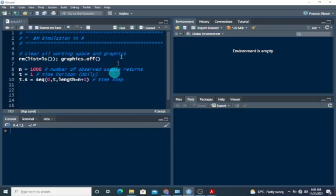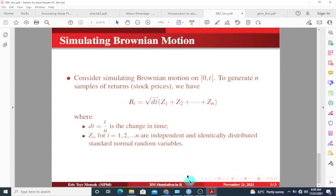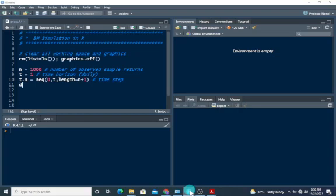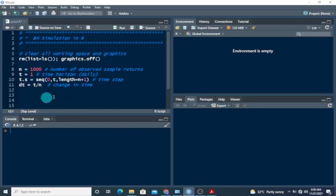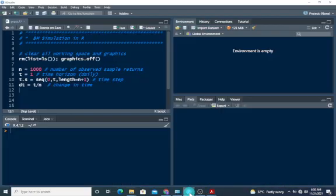Once we are done with this, we also have to define, from the formula, we need change in time, that's the dt. So dt is t divided by n, that is change in time, the rate of change in time.